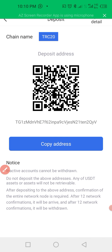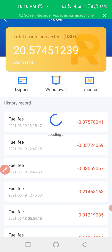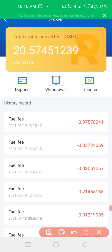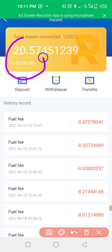After you make the deposit, what you have deposited will appear here. For example, what remains in my account presently is $20.57 — that's what remains here.